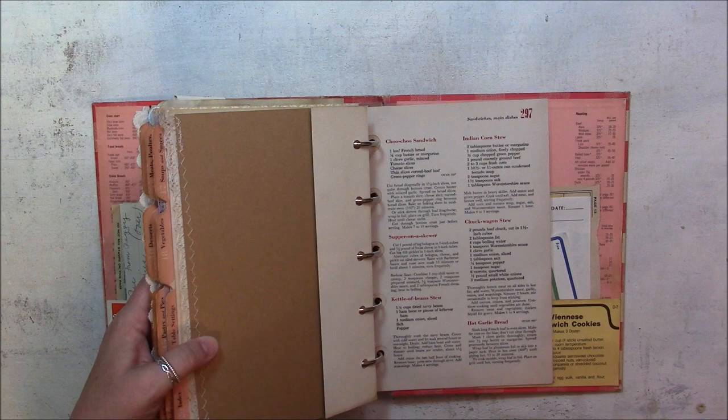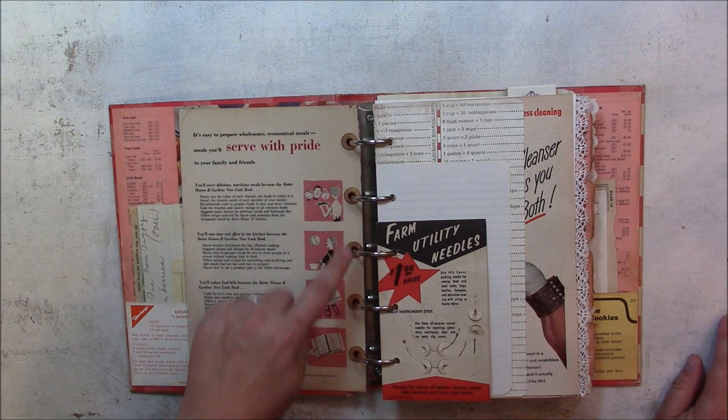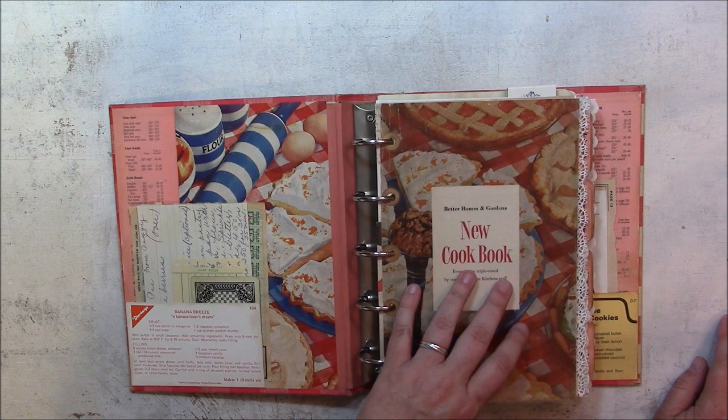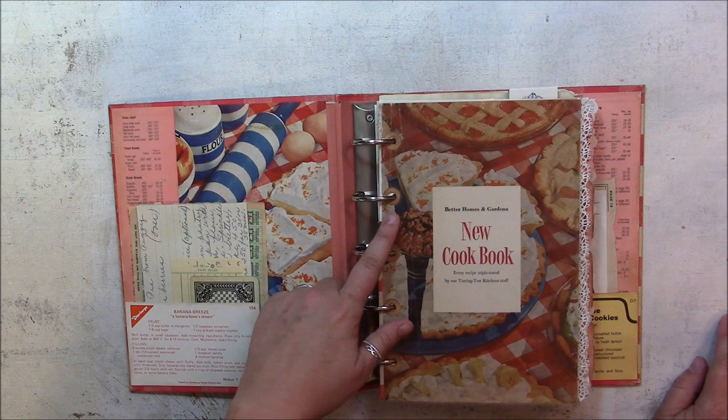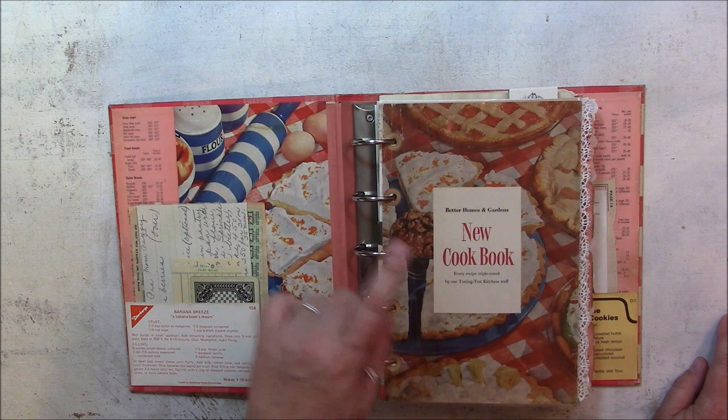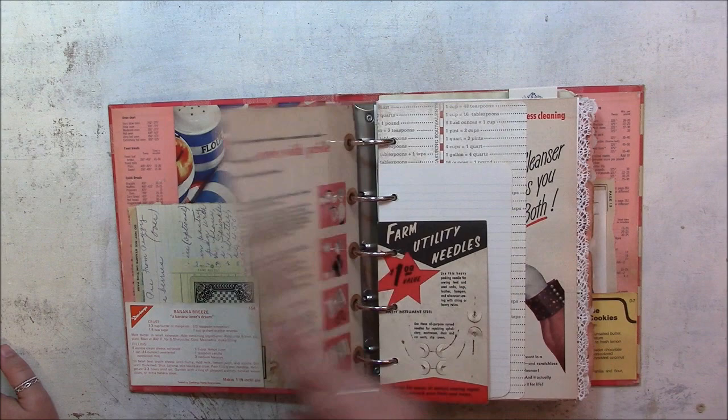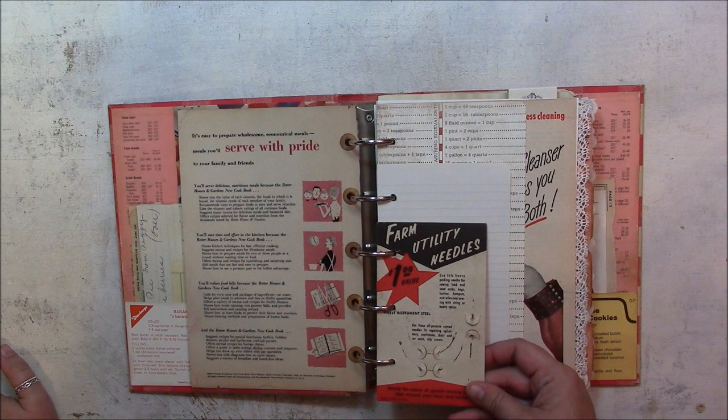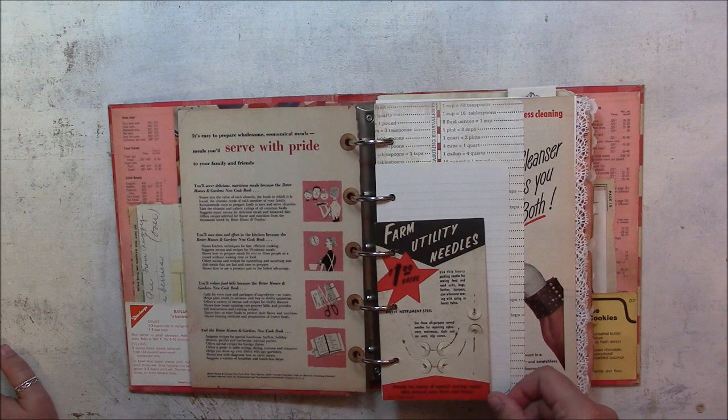I put some hole reinforcers on all the pages. I have a few other pages from the original book in here, and some of them are ripped, so I just used some ink and inked up some white hole reinforcers and attached them on both sides. This is some packaging from farm utility needles. It doesn't really have a recipe theme, but it does go with the style of the book.